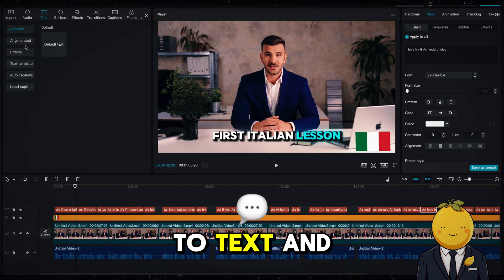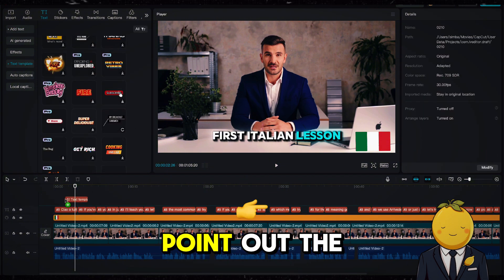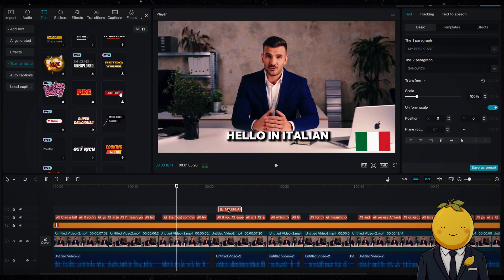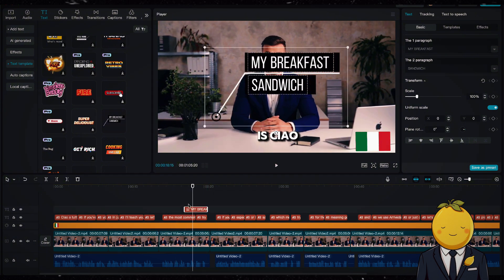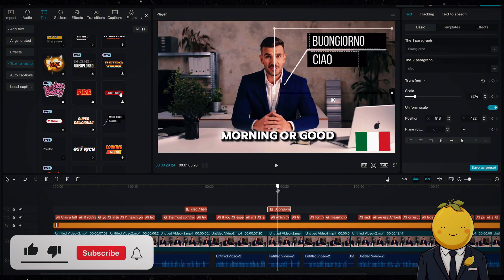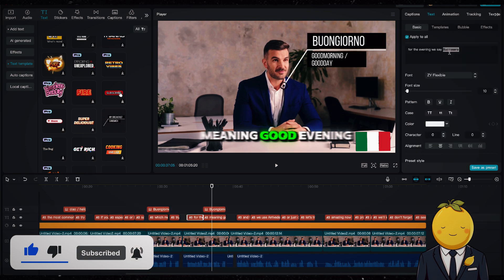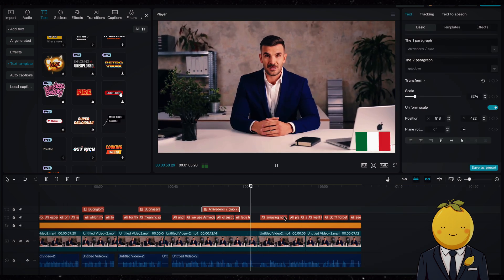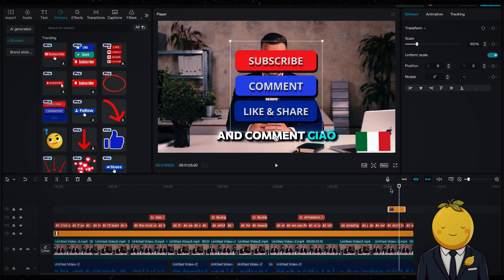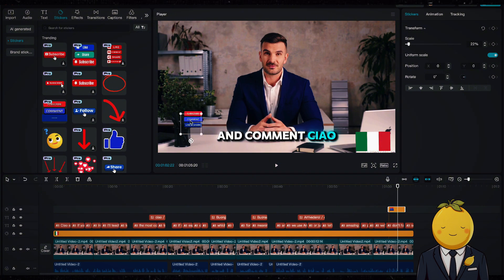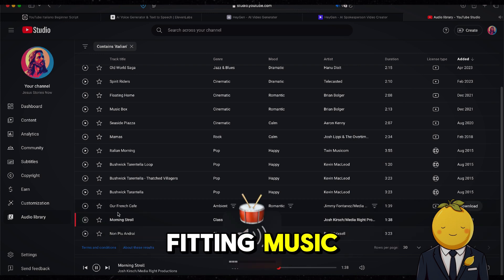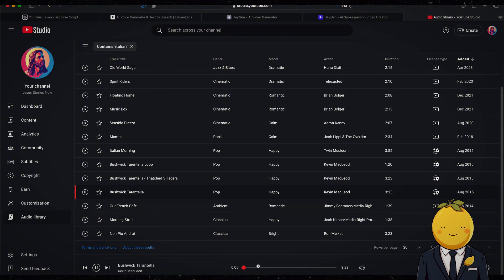Now next, go to text and the text templates. I will add this one to point out the Italian word and translation more clearly. Let's add this like, comment, subscribe sticker at the end of the video. Now we will add some background music. Go to the YouTube audio library and add some fitting music. I found some great Italian music. Now add it and make the audio volume low.